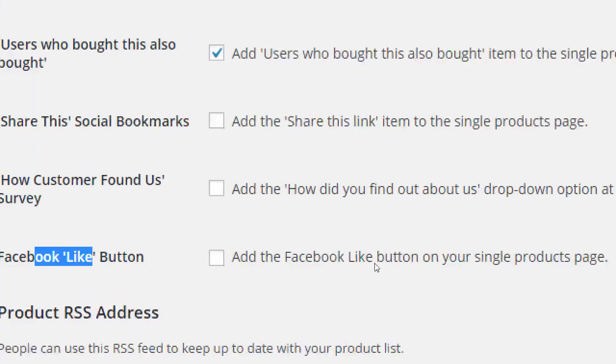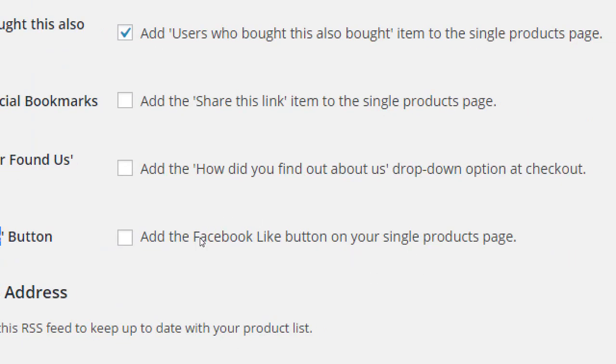There's a 'How customers found us' survey — it adds a 'How did you find out about us?' drop-down option at checkout. When customers are about to check out, they can select from options like Word of Mouth, Website, Radio, etc. This helps you figure out if your marketing efforts are working. For example, if you spent money on radio advertising and more people select Radio, that's useful data. It's optional, but I like to turn it on — the more data you get, the better your decisions.